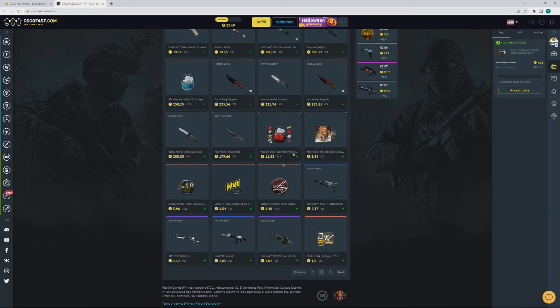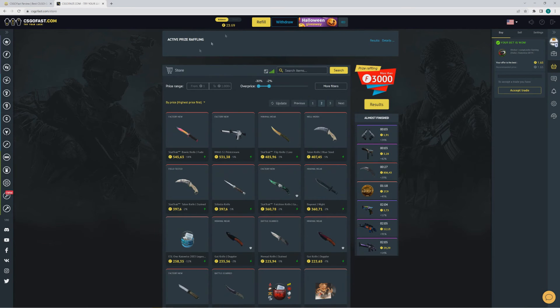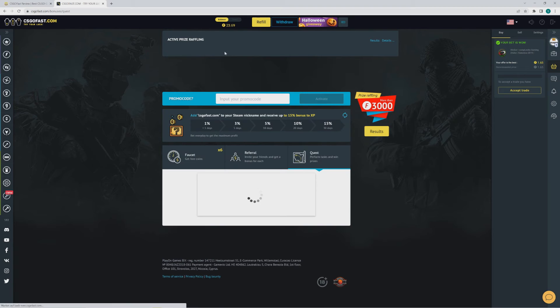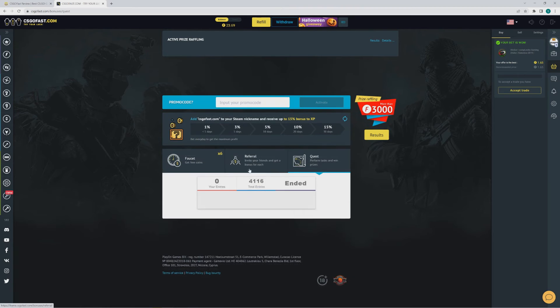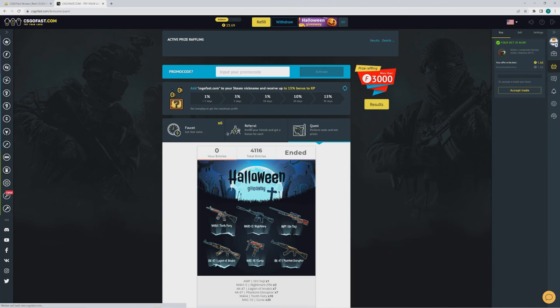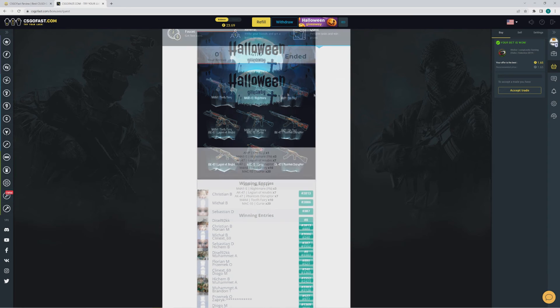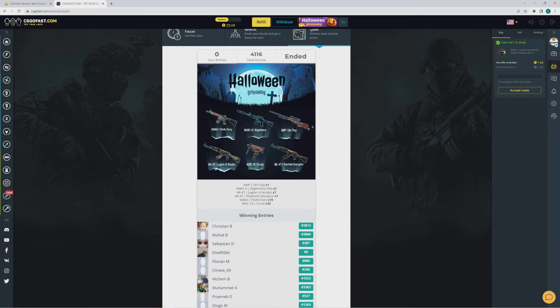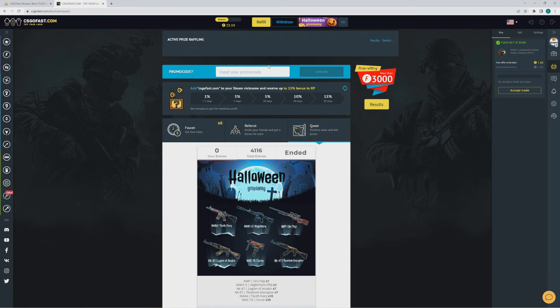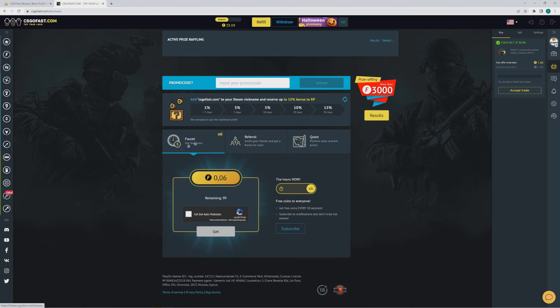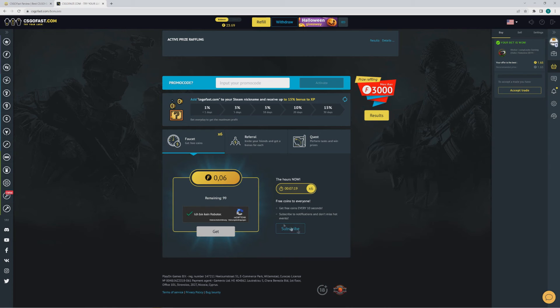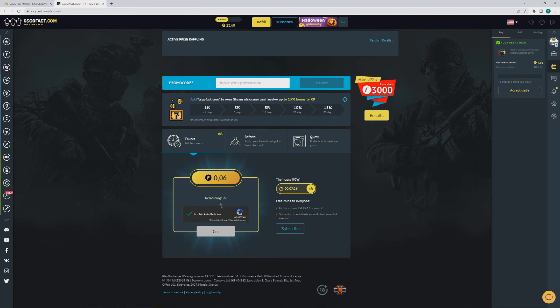And there are also giveaways for users who don't have money to deposit and just want some free skins. You can do that here, or you can use the faucet. You just click on this and then you get some coins. I can't do it right now because I have balance - you need to have zero balance to do this.